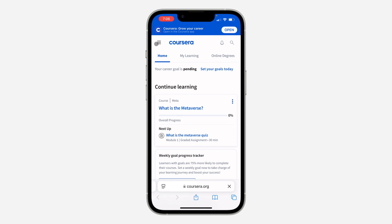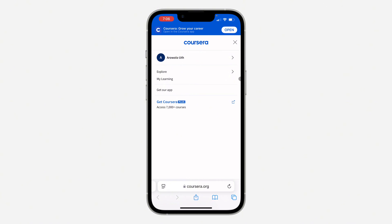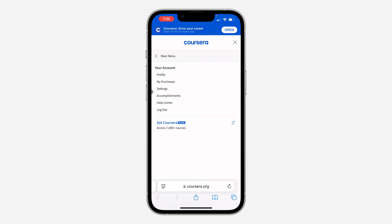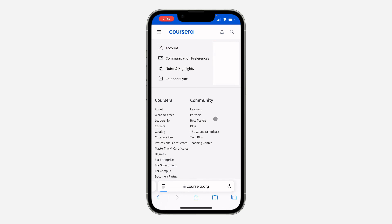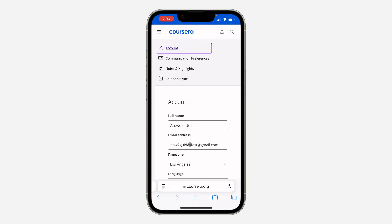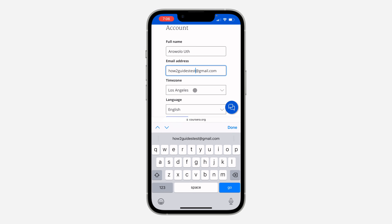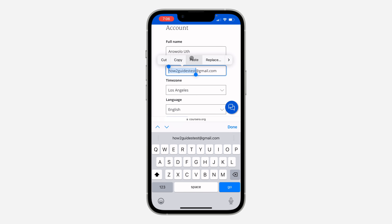Once you search for it, click on the three lines at the top left corner and log into your account. Once you've logged in, click on your account name at the top and select Settings.